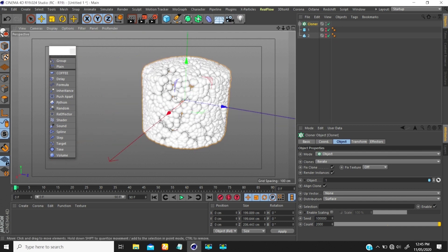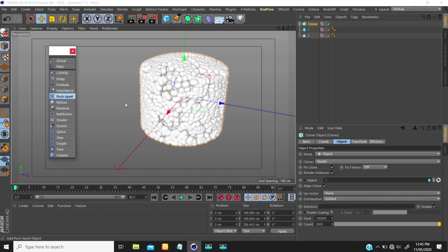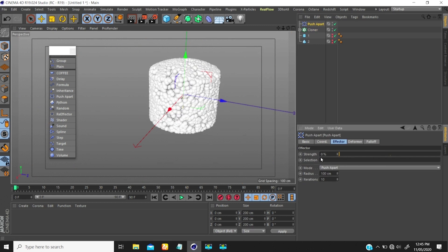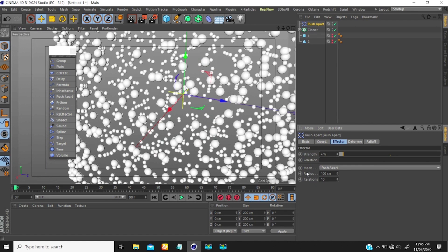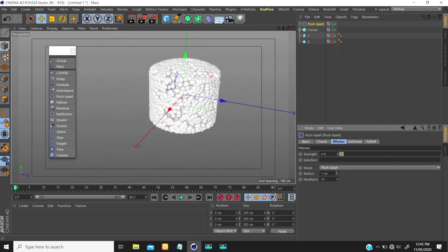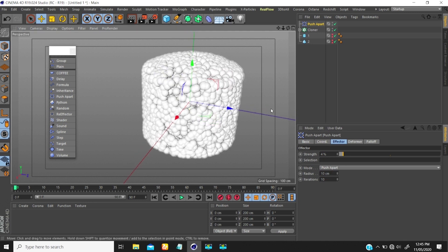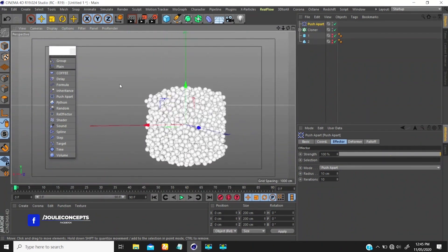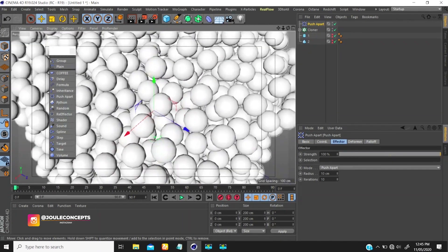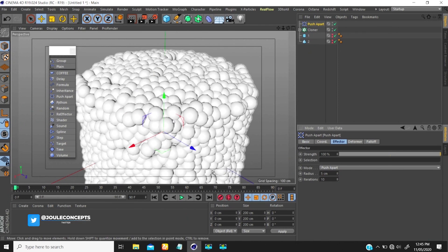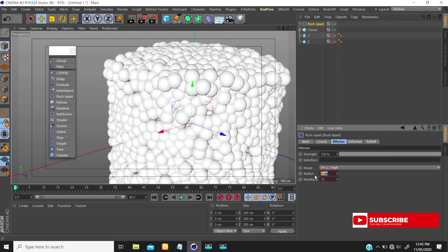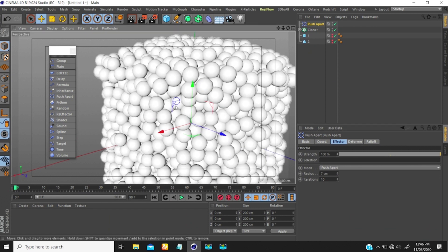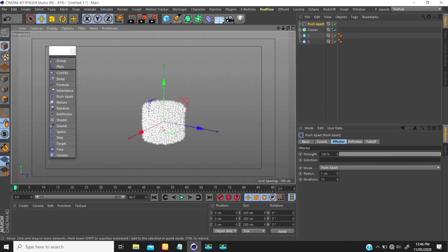The first effector I'm going to look at is push apart. What push apart does basically is push all the cloned objects apart. This is more like the strength, and the value it uses is the radius value. So if I bring the radius value down to 10, it's going to push all these objects apart 10 centimeters — they're going to be 10 centimeters apart. You will tend to have less intersection between these two objects. If I bring this to 8 or 7, this is still better — that is how I can simulate this.